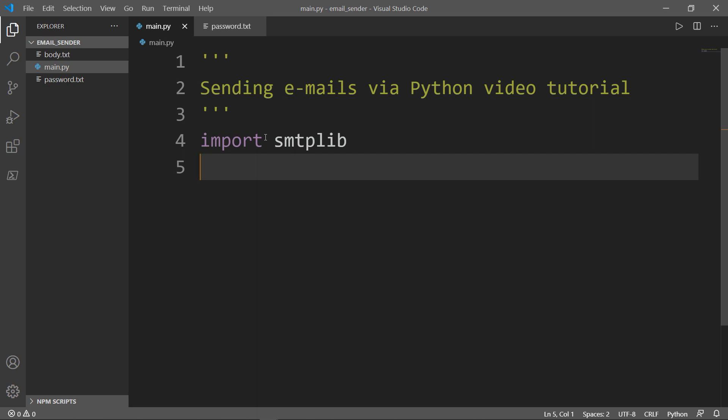The Simple Mail Transfer Protocol is a communication protocol for electronic mail transmission. As an internet standard, SMTP was first defined in 1982 and updated in 2008.